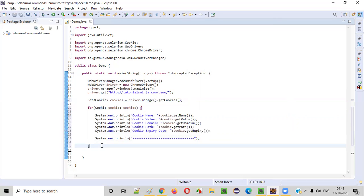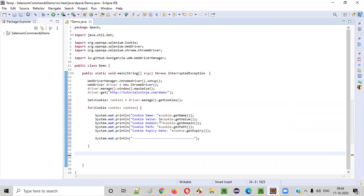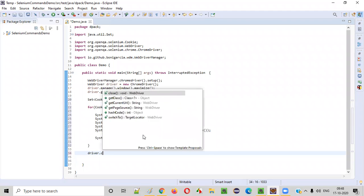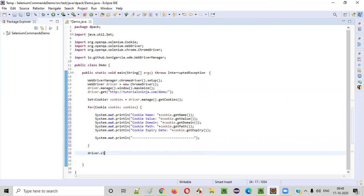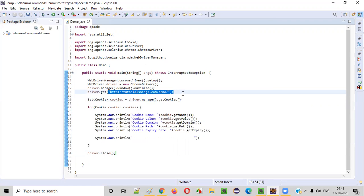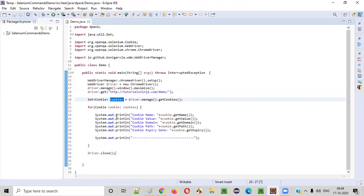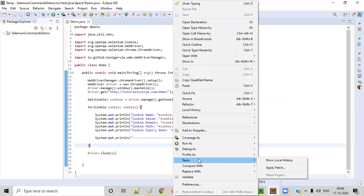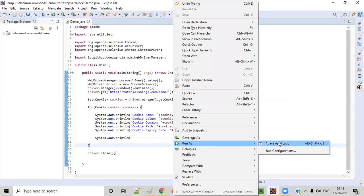After iterating through the cookies and printing their details, I want to simply close the browser. Once the task is done, I close the browser. This is the complete script for using the getCookies command to retrieve all the cookies added by this web application. Now let's run it as a Java application.